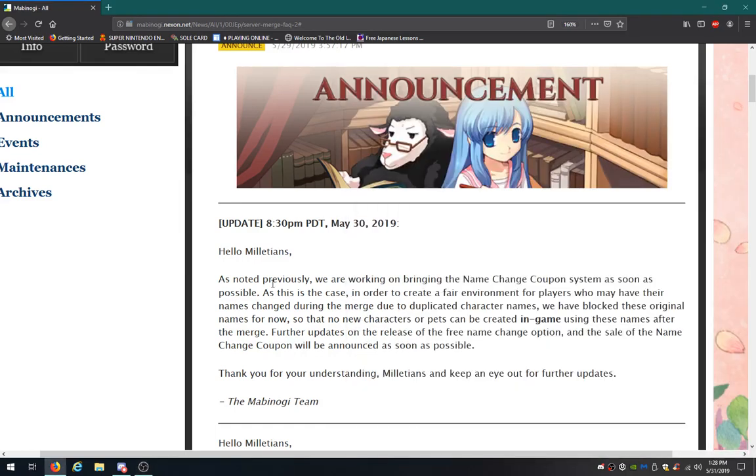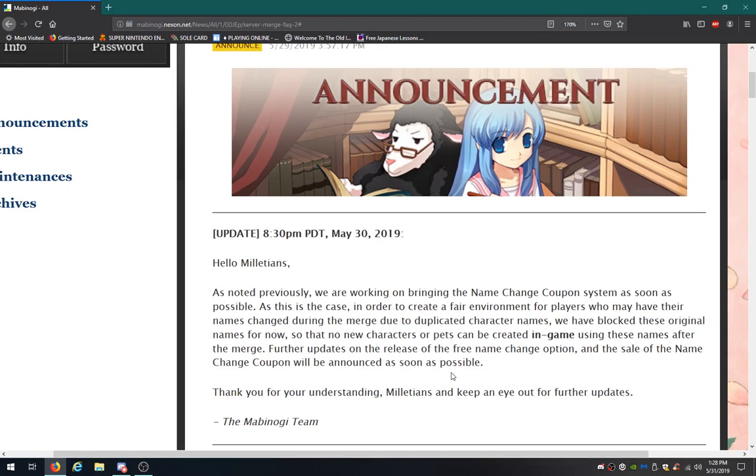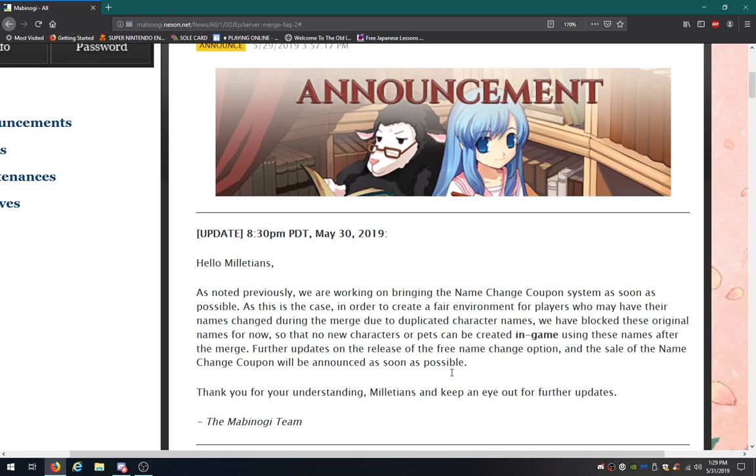More reading. So previously this is a recent change from yesterday. Previously we're working on bringing the name change coupon system so this is possible. As this case were to create a fair environment for players may have their names changed during the merge due to duplicated character names. We have blocked these original names for now so that no new characters or pets can be created in-game using these names after the merge. For further updates on the release of the free name change coupon and the sale of the name change coupon will be announced ASAP.